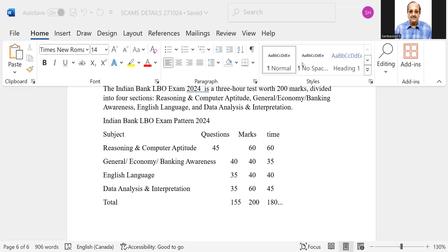Similarly, data analysis and interpretation, 60 marks. I think cutoff may be somewhere around 25 to 30. So when you add all these things, I don't think you get even 120 or so.